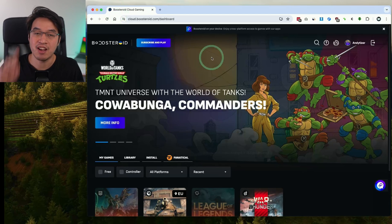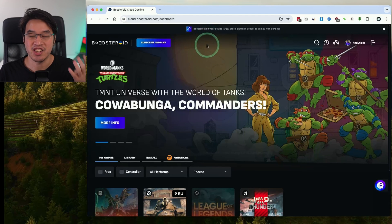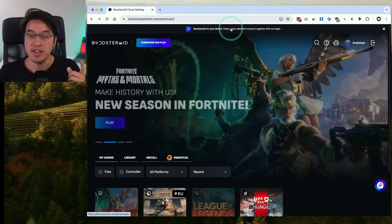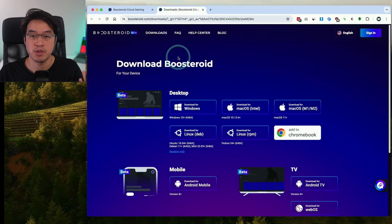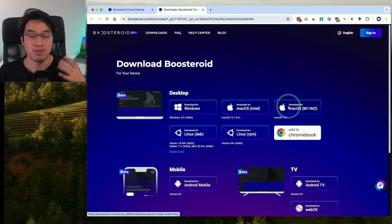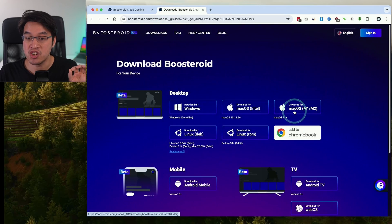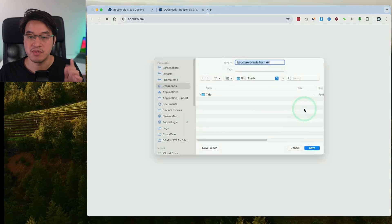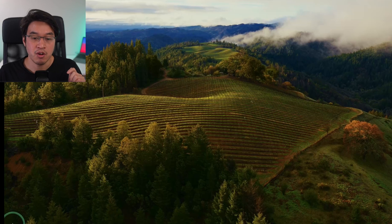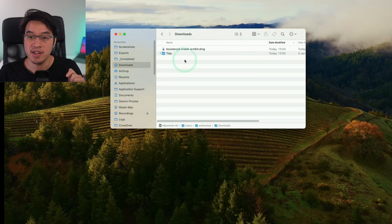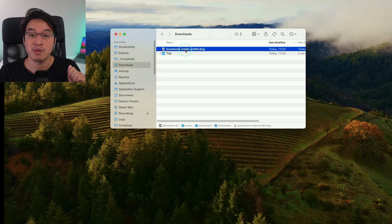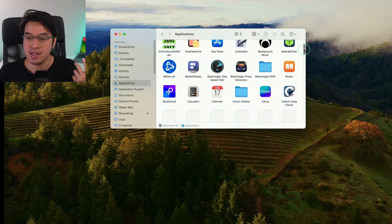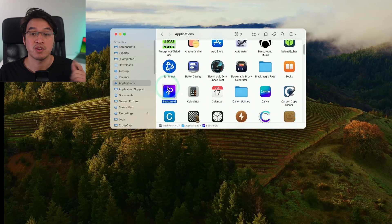Once you've signed up, it's time to download the Boosteroid software — this is going to make it substantially easier to use rather than trying to log in through your web browser. At the top there's an option 'Boosteroid on your device', and clicking that link takes you to the download page. I'll also leave a link to this in the description. Since we're running this on an Apple Silicon Mac, we want the native ARM version, so click 'Download for macOS M1, M2, or M3' and then click save. Open Finder, go to your downloads folder, find 'Boosteroid Install ARM64', double-click it, and drag and drop Boosteroid into your applications folder.